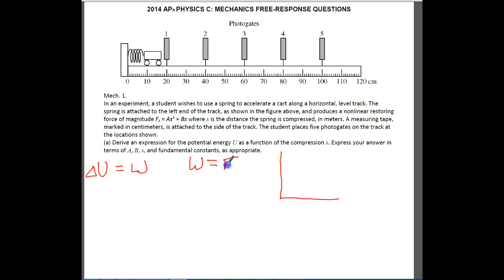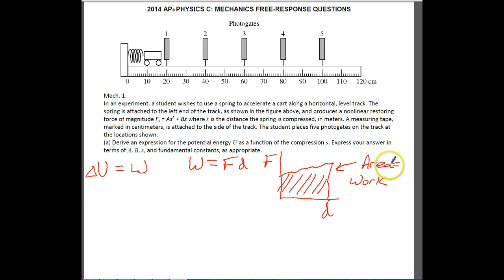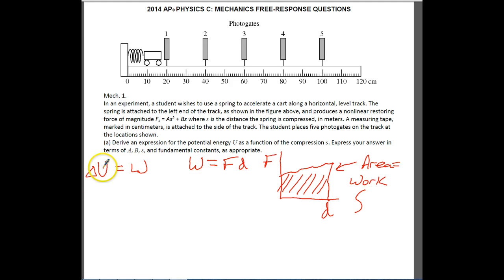Work, from our standard definition, is just force times distance. If I plot force versus distance and have some function over a distance, the area under that curve equals the work. In calculus, when you find the area over a specific range, that's called the integral. We're going to use the fact that work equals change in potential energy to find U, the potential energy, as a function of compression.